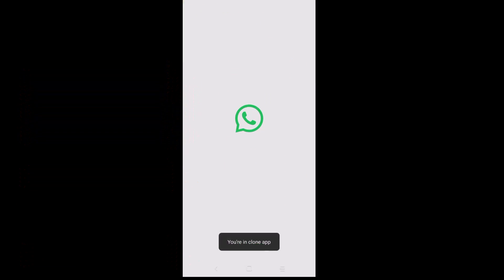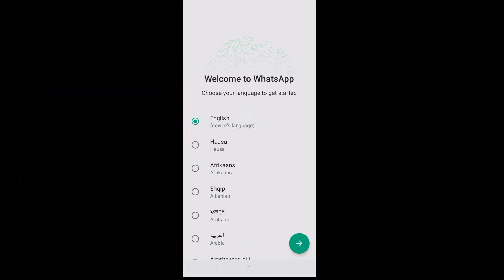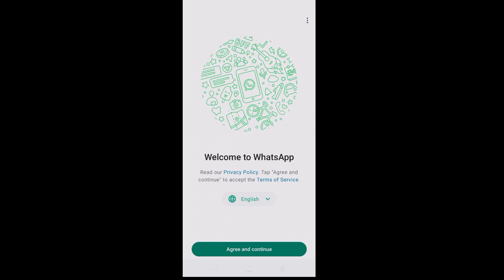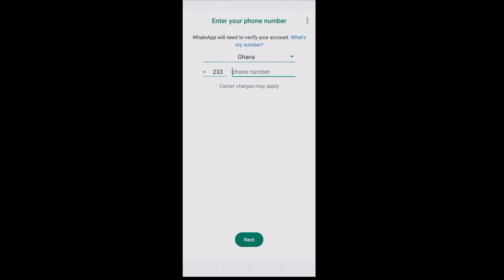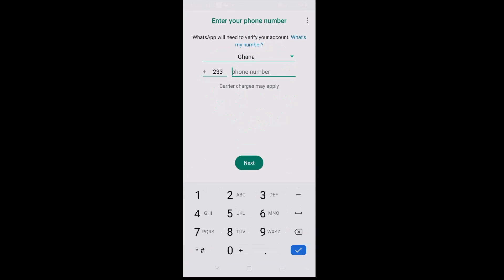You are now in the clone app. I'm going to begin setting up from here — I'll select English as the language and go ahead and click Agree and Continue.